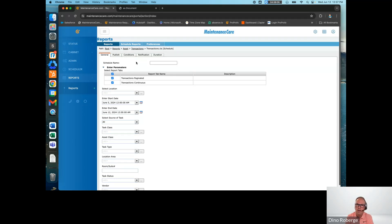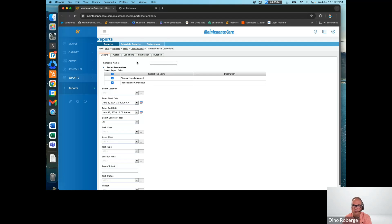Sue asks: would maintenance be entering into both Maintenance Care repair and asset management when they repair an item — for example, the motor fails on a bed. There will be a cost to the new motor. Today they would enter the repair into Maintenance Care and close the item. In the future, will they also be able to go into asset management and add in the cost of the part?